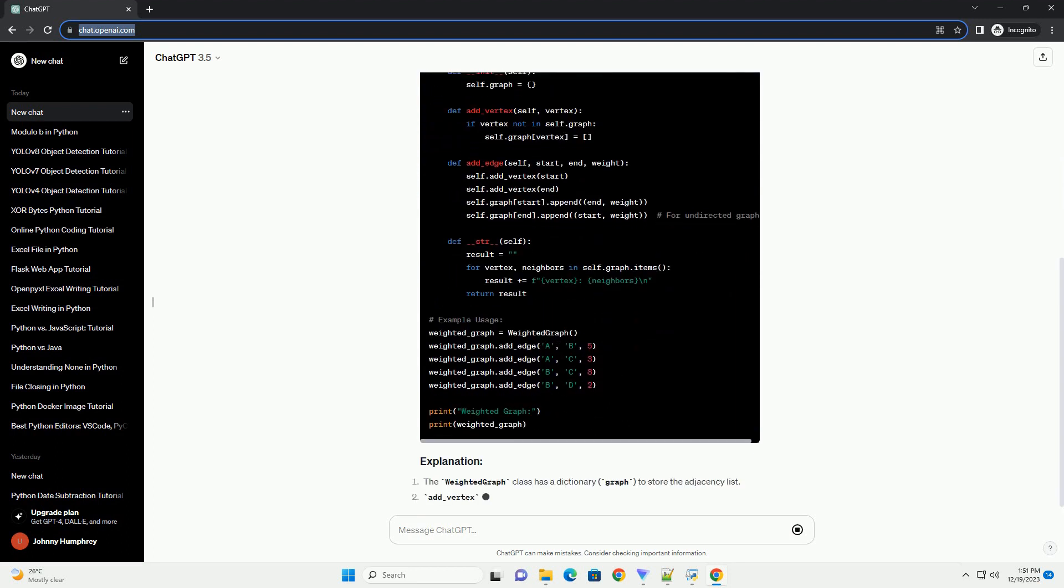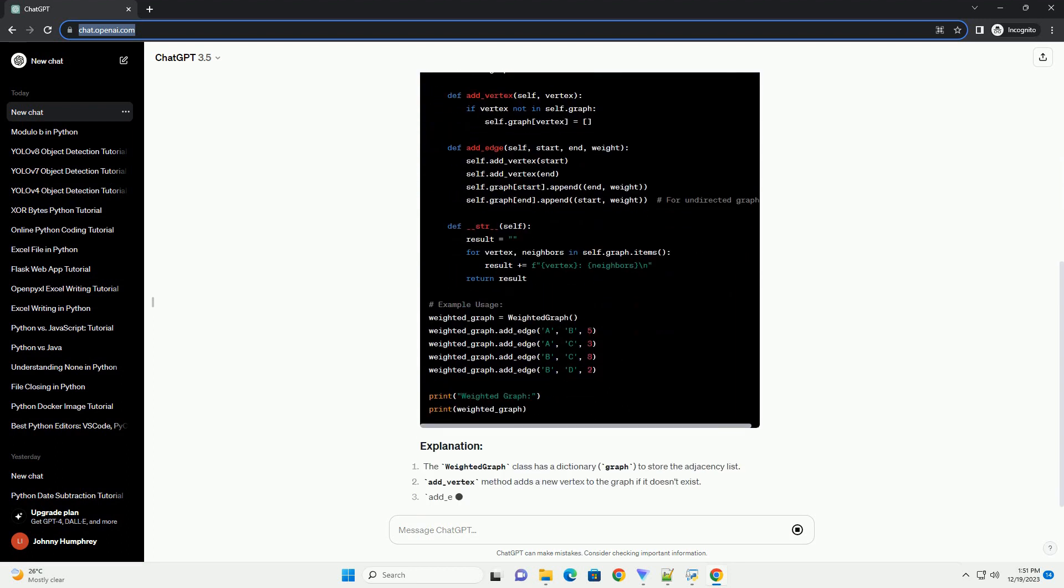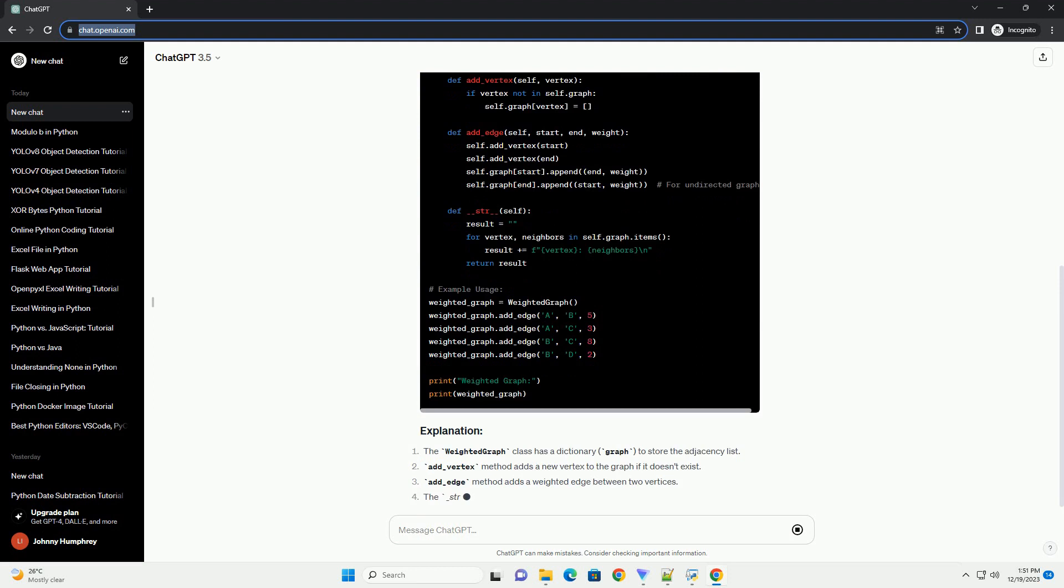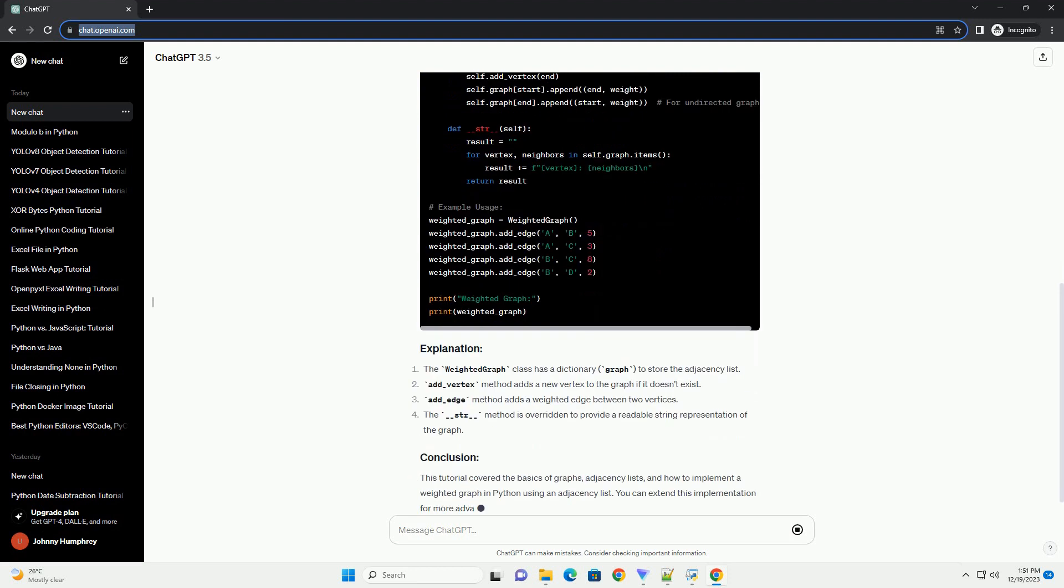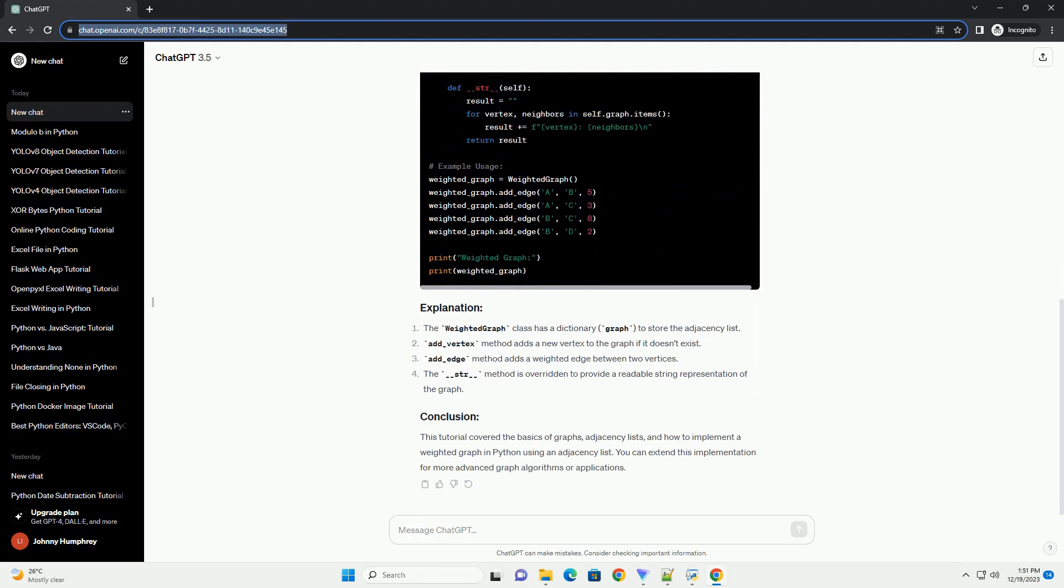and how to implement them with weighted edges. A graph is a collection of nodes, vertices, and edges connecting these nodes.